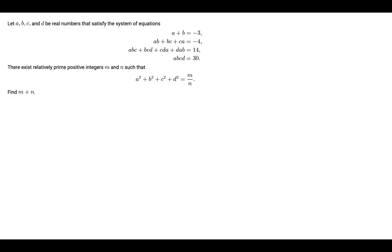Let a, b, c, and d be real numbers that satisfy the system of equations: a plus b equals negative 3; ab plus bc plus ca equals negative 4; abc plus bcd plus cda plus dab equals 14; and abcd equals 30. There exist relatively prime positive integers m and n such that a squared plus b squared plus c squared plus d squared equals m over n. Find m plus n.